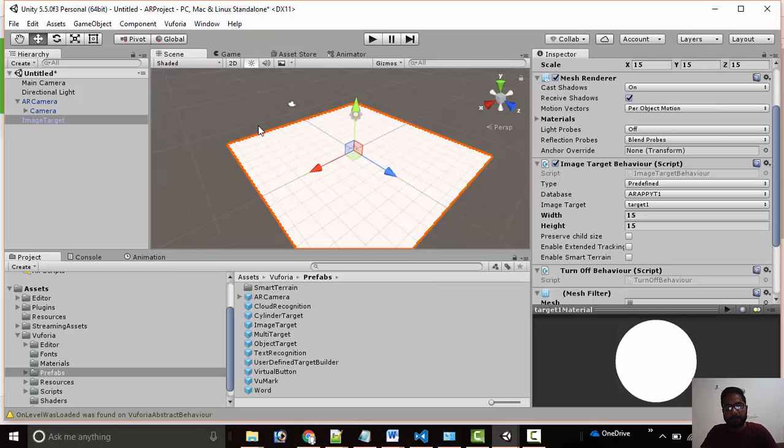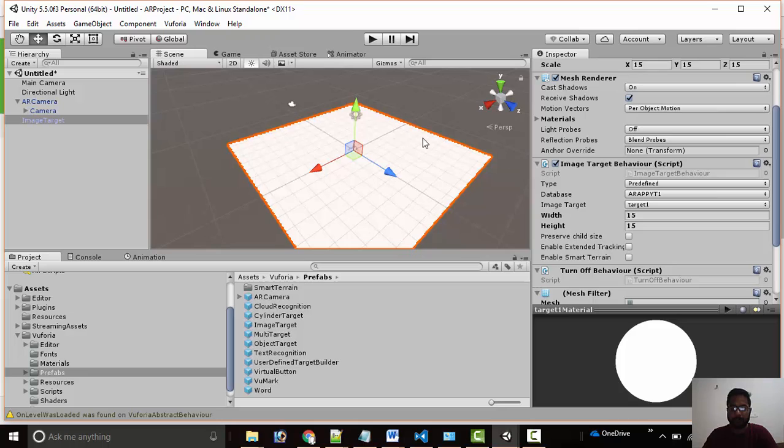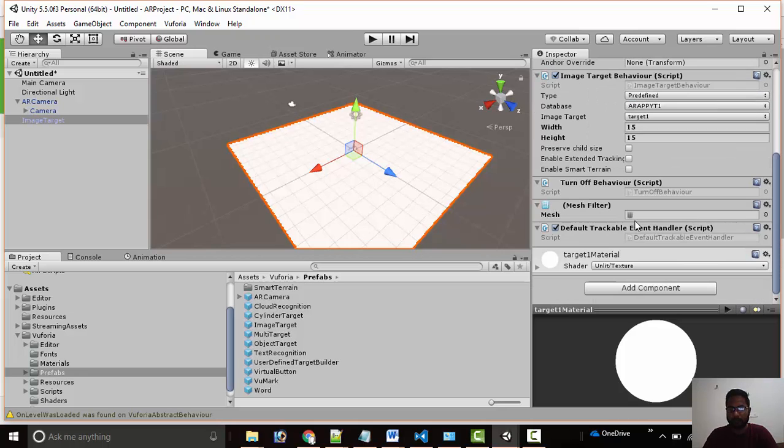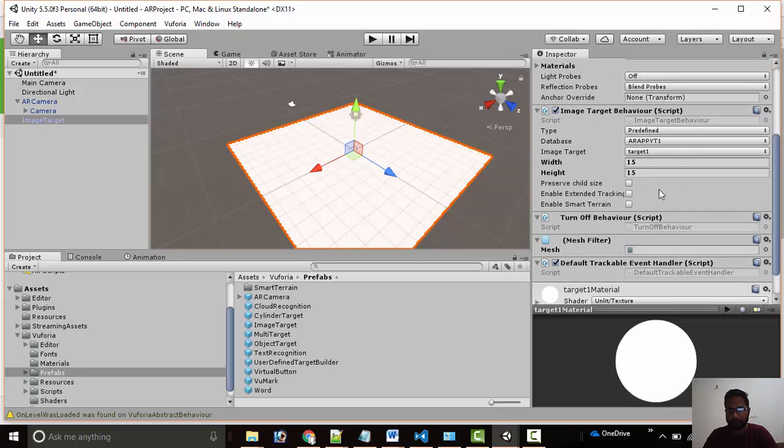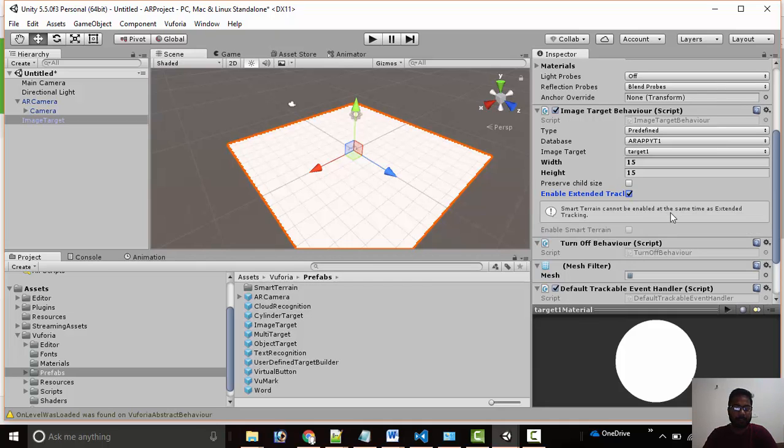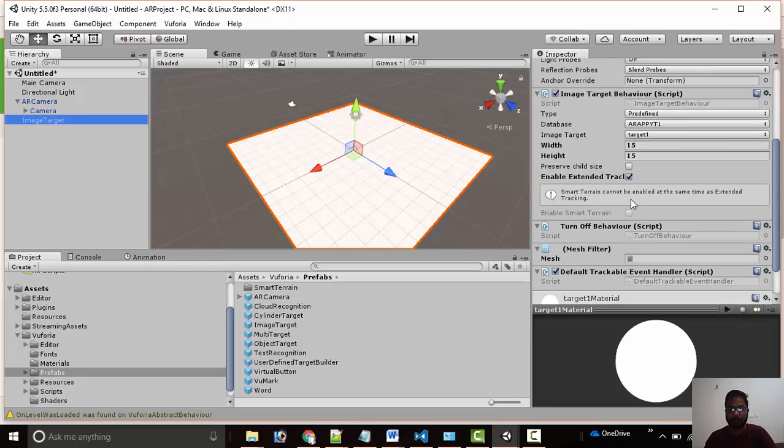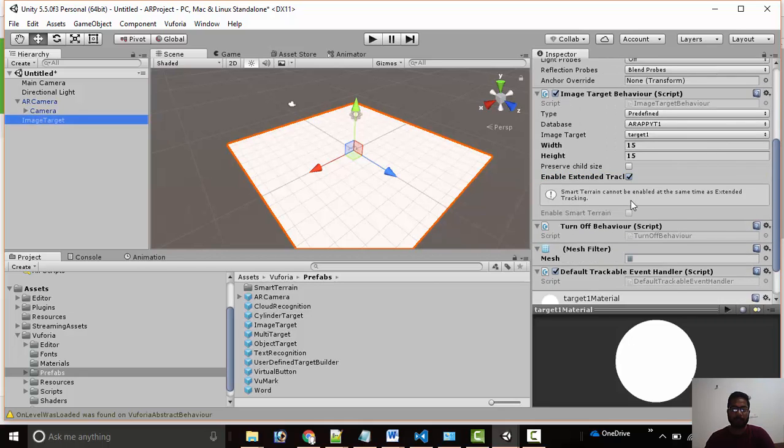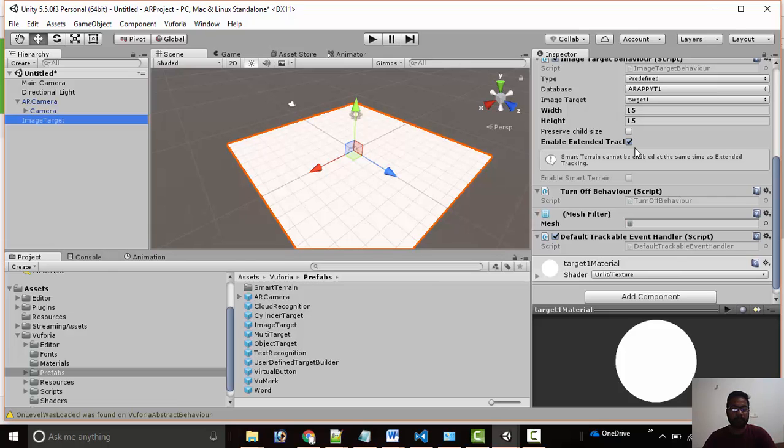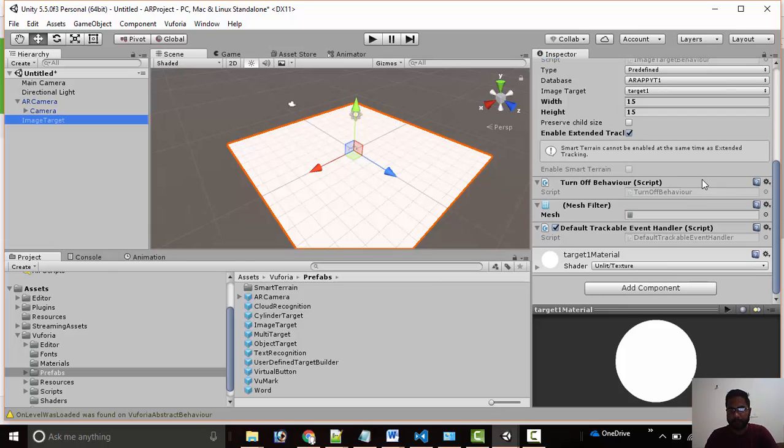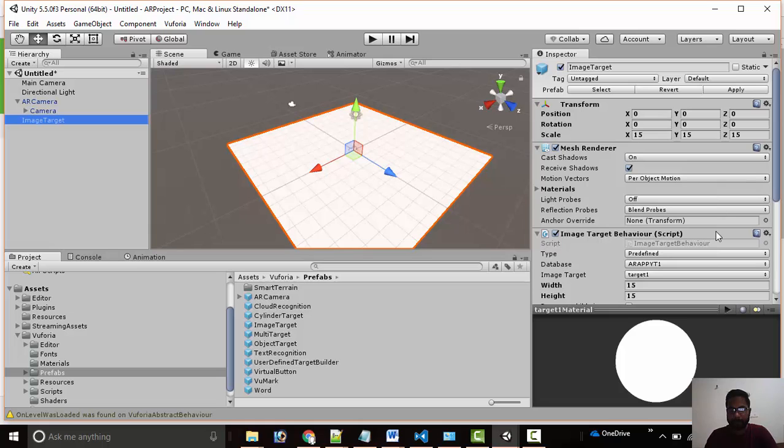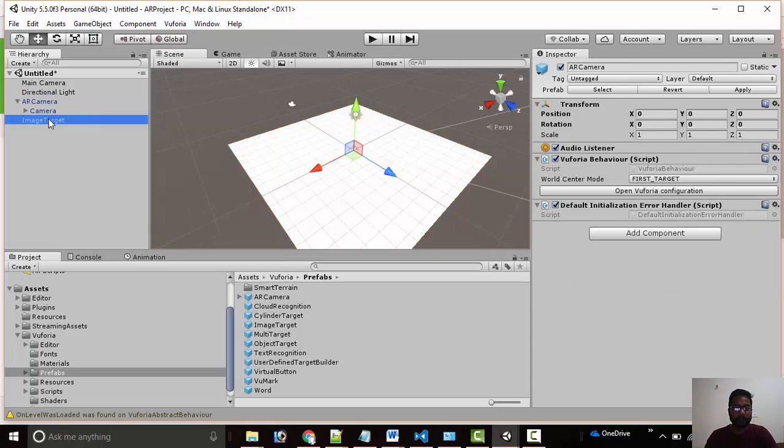We go to prefab folder and drag and drop image target prefab. Now you can see automatically our target image name is there. The image is not visible just because in some version of Unity we can see the image, but here we require speech recognition, we require Windows 10 and Unity 5.5, so there is an issue with this. We also enable the extended reality option. If we enable the extended reality feature we will be able to remove the pattern and still our 3D object will be available for interaction.